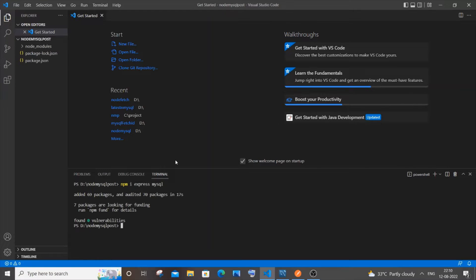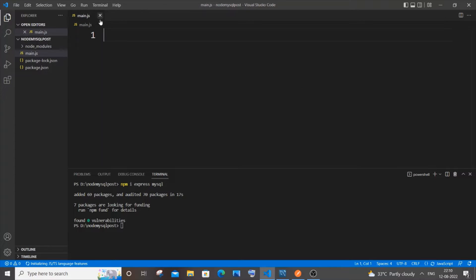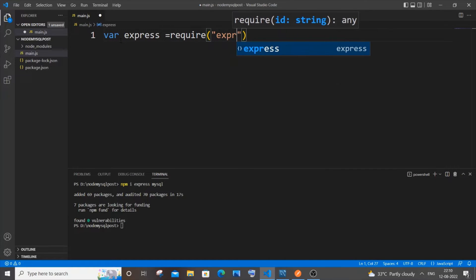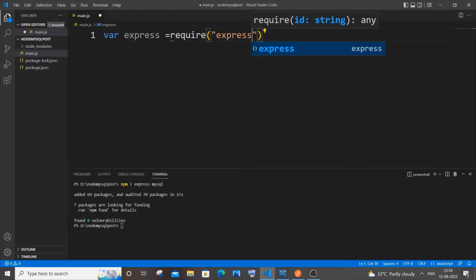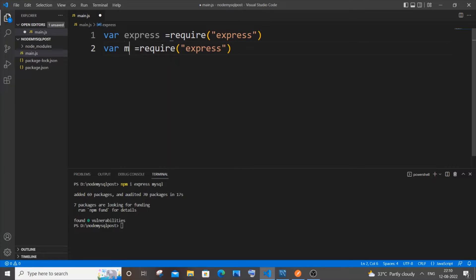Once the libraries are installed, go to your folder, click 'New File', and name it main.js — you can name it whatever you want. Now let me close this. As usual, we will be importing the libraries, so it's going to be 'var express = require(express)', and let me copy this, paste it, and change it to mysql.